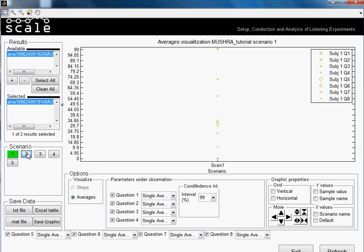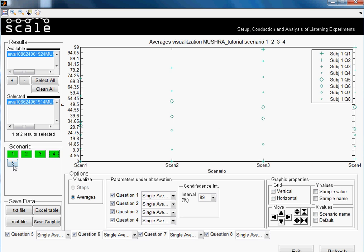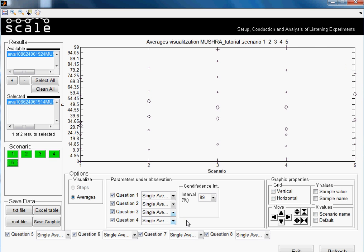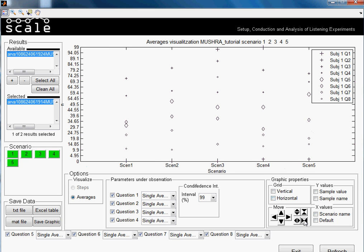So we can select also more scenarios altogether. Here is appearing the number of the scenario, so we can make it a little bit smaller. And this is a little bit the results obtained.